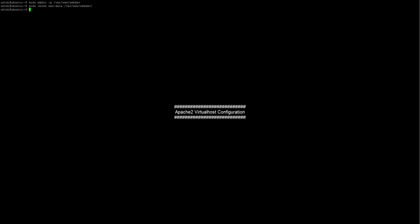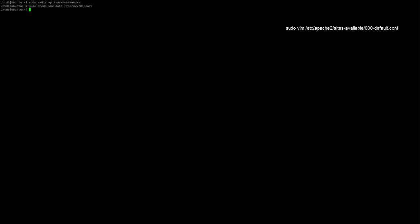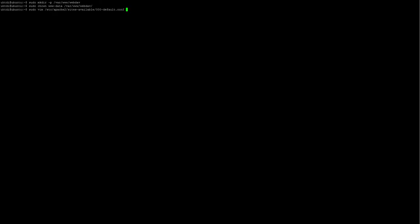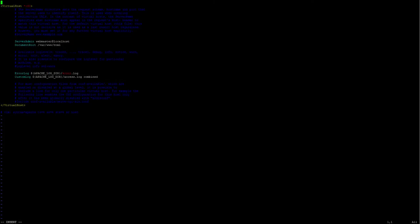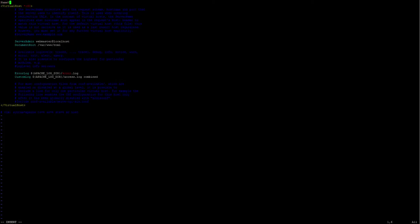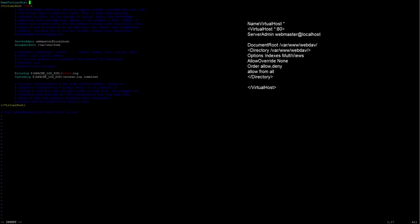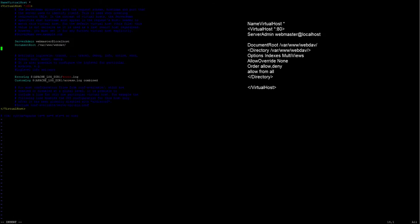Now we are going to edit the default Apache virtual host configuration file, which is located in the following address. You edit this file and you need to add the following lines. Command root to WebDAV.